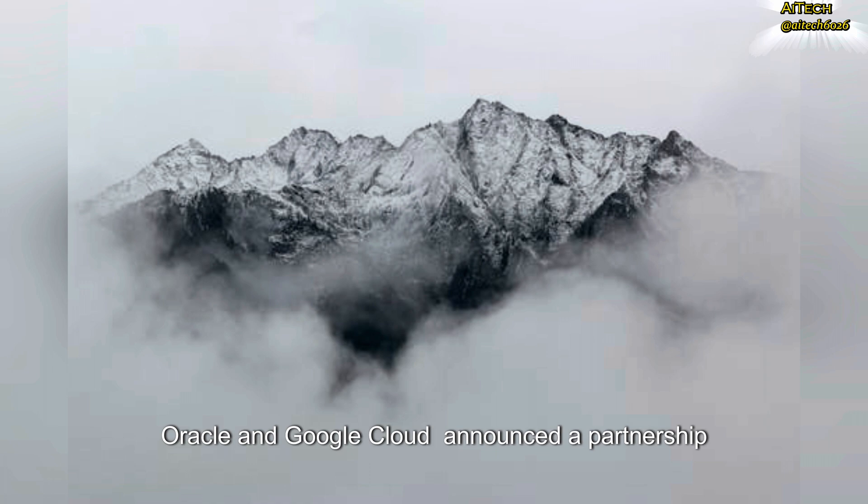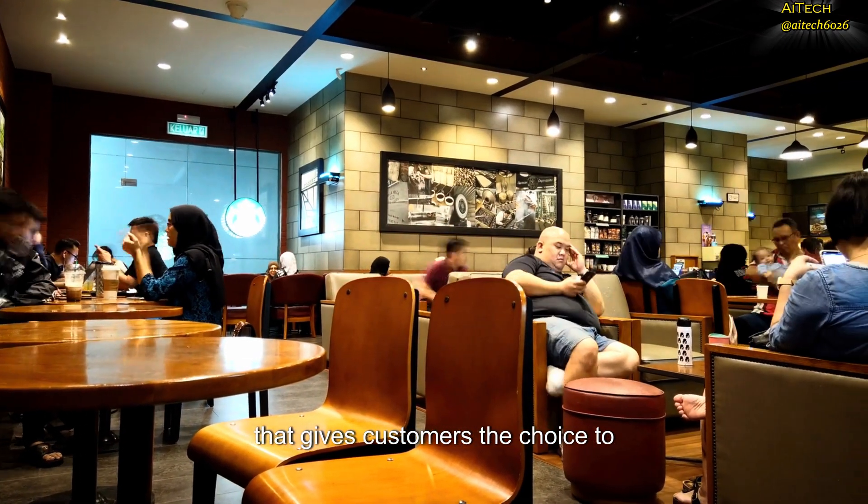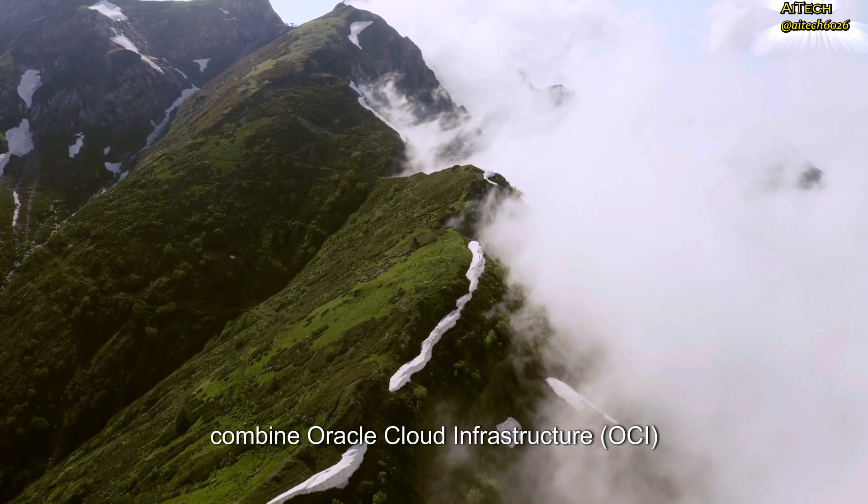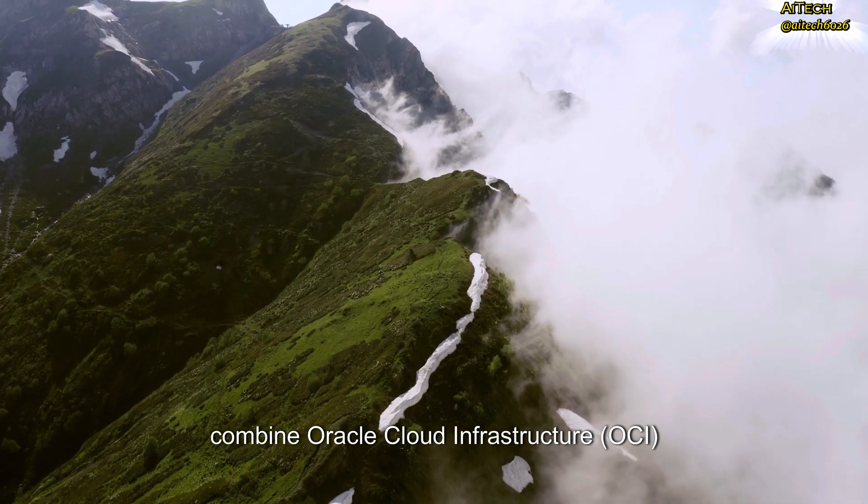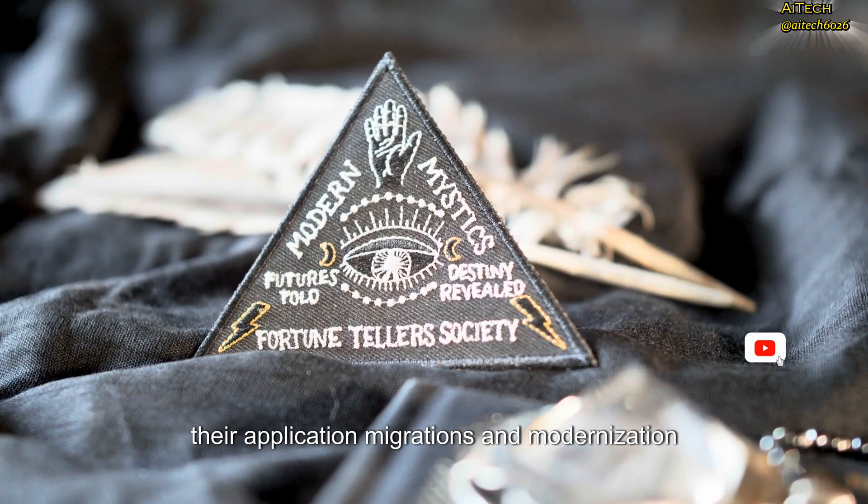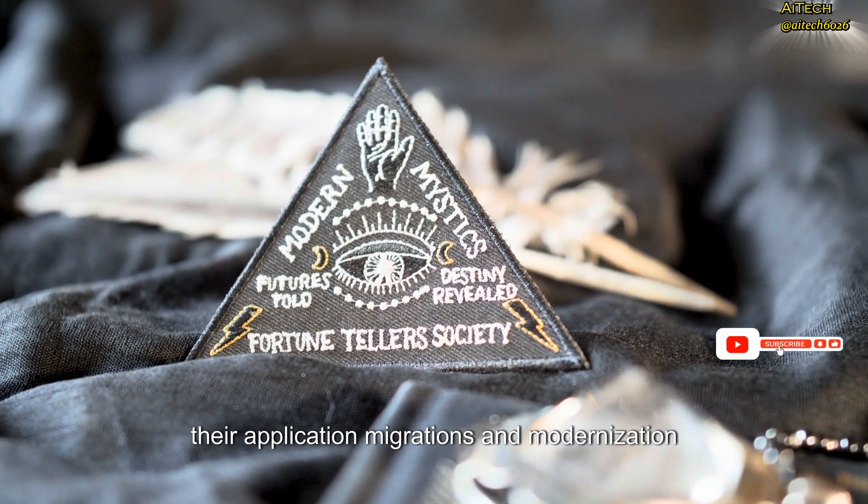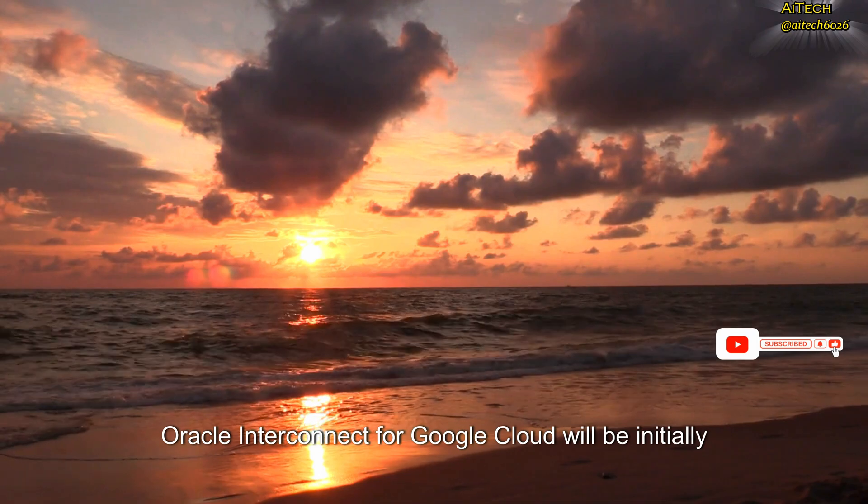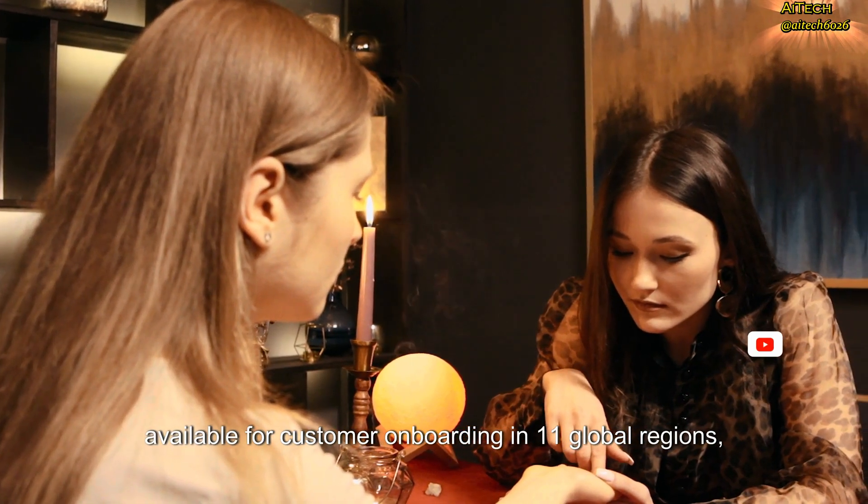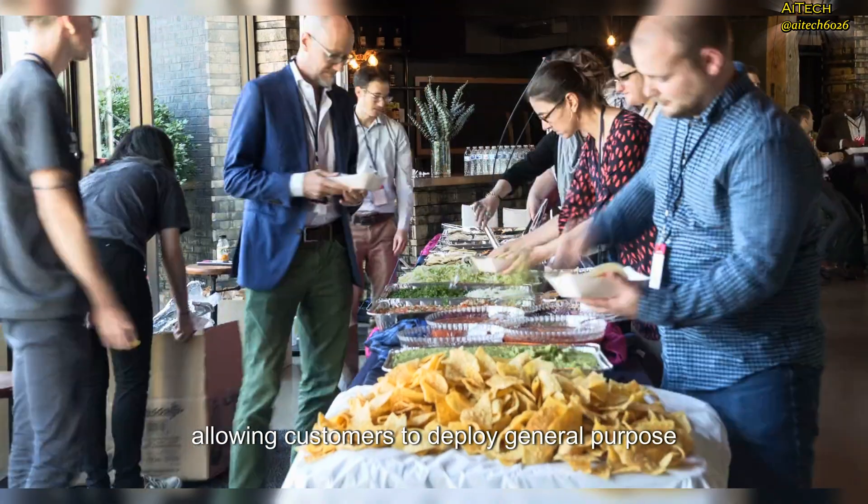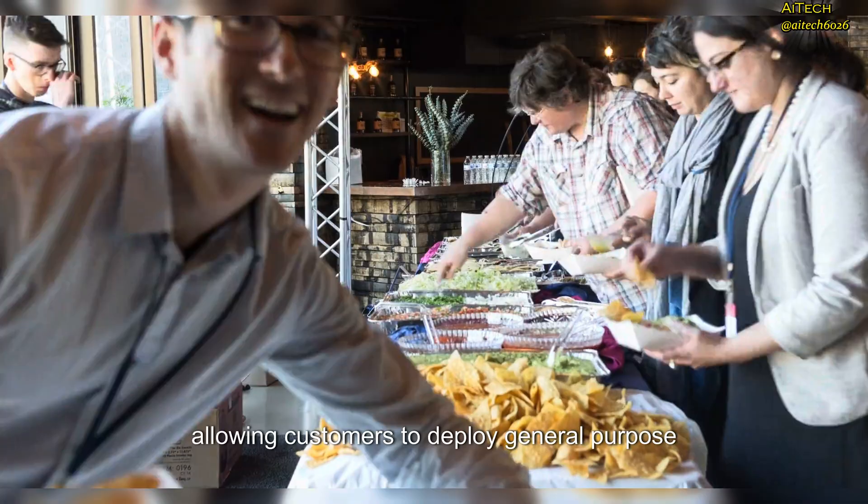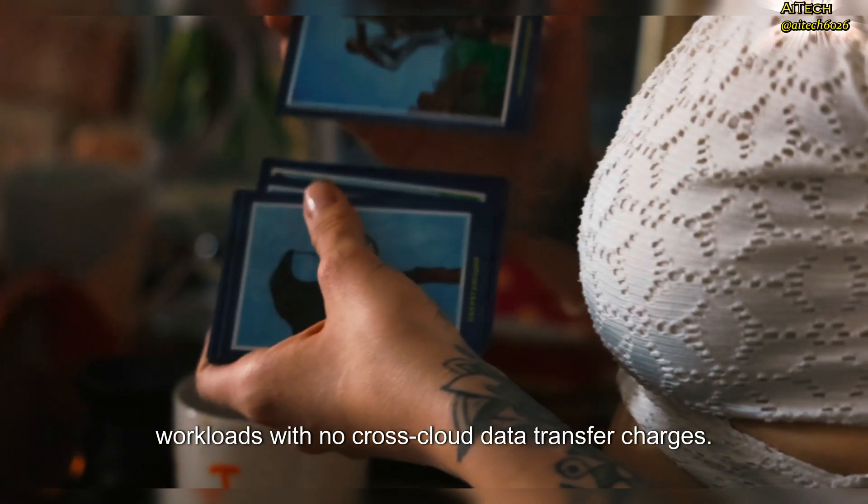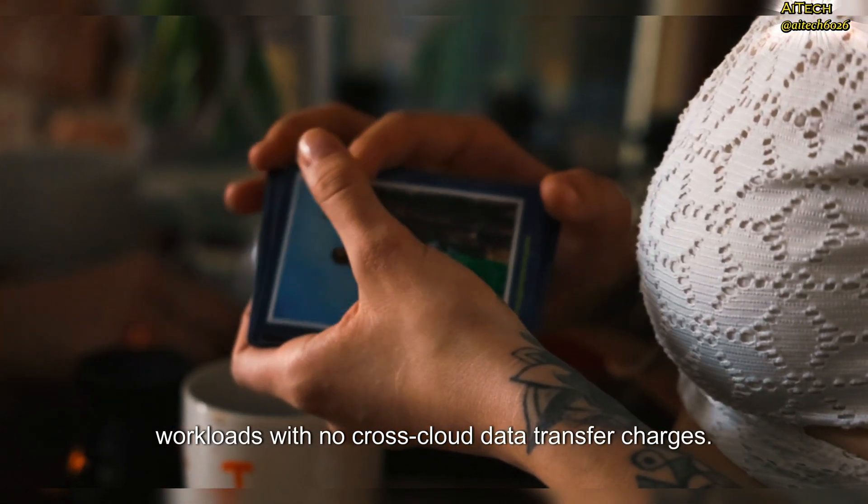Oracle and Google Cloud announced a partnership that gives customers the choice to combine Oracle Cloud Infrastructure (OCI) and Google Cloud Technologies to help accelerate their application migrations and modernization. Oracle Interconnect for Google Cloud will be initially available for customer onboarding in 11 global regions, allowing customers to deploy general-purpose workloads with no cross-cloud data transfer charges.